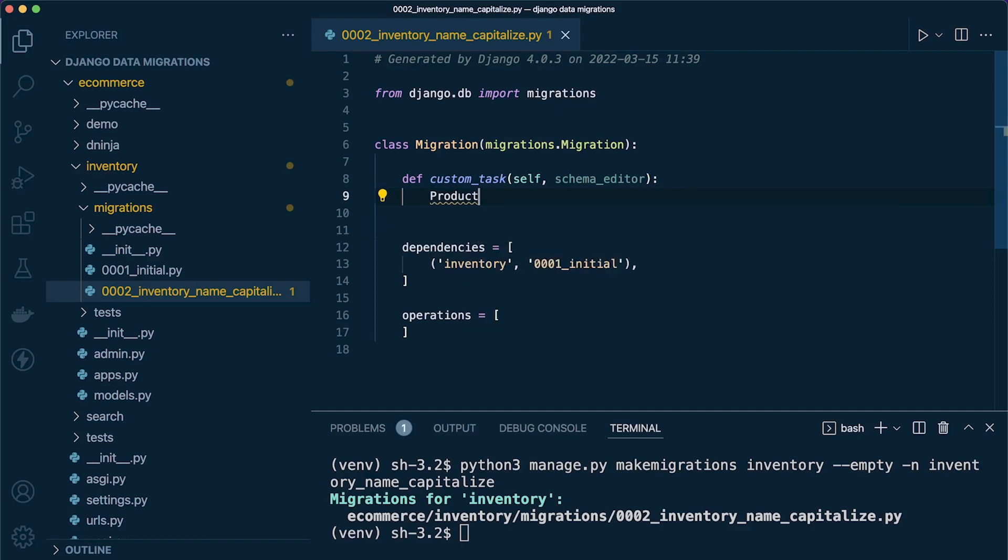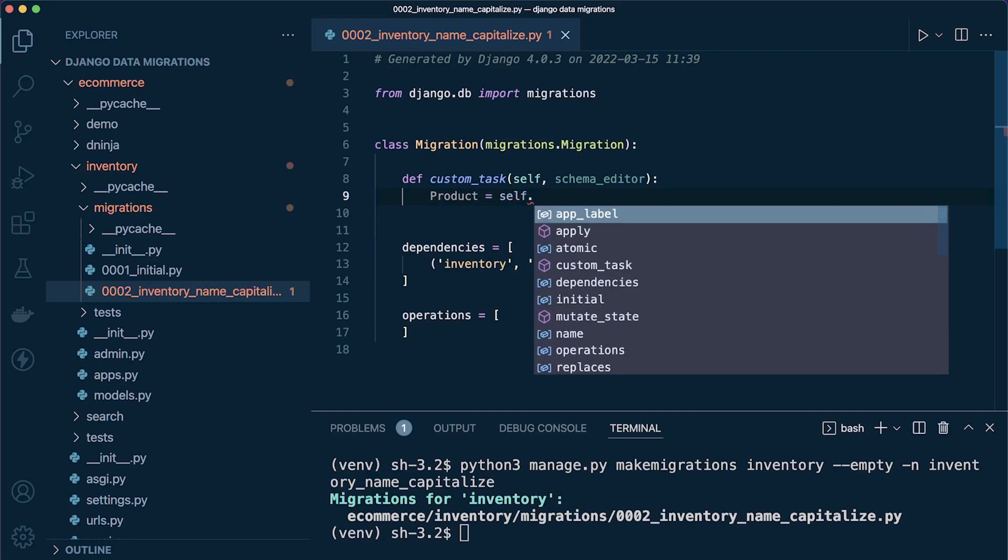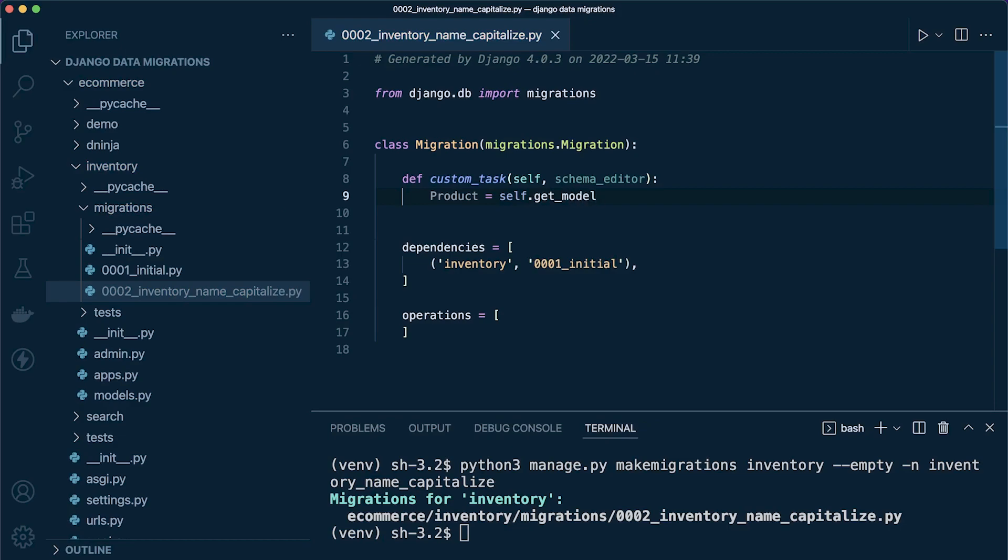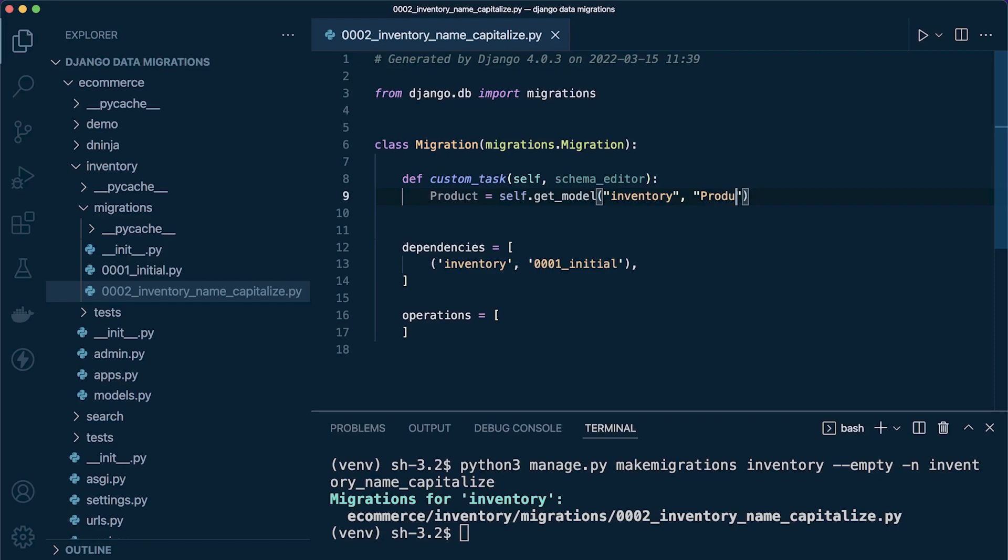Now we can go ahead and grab the product schema. So product equals self.get_model, and then we need to define two things: first of all the app, which is inventory, and then secondly the actual table or model, which is product.